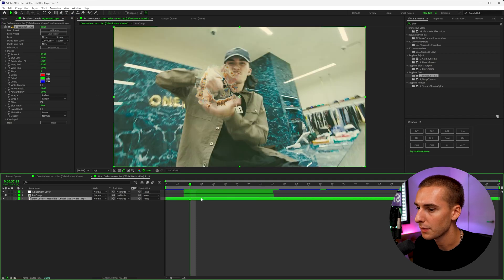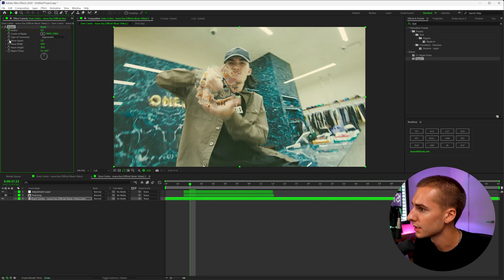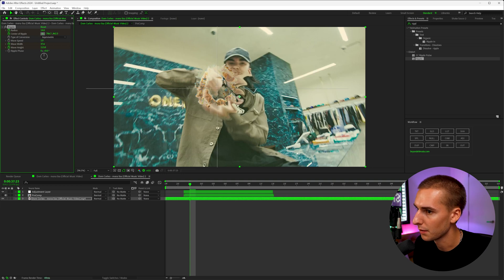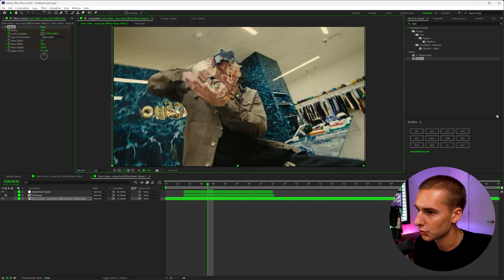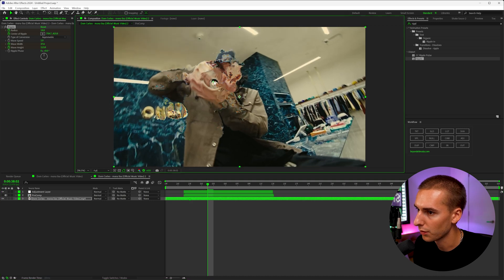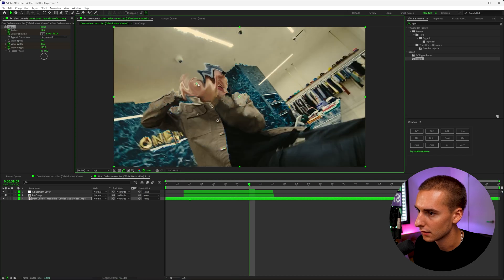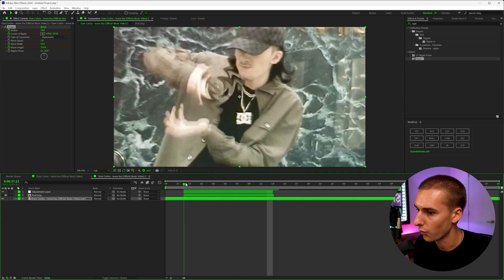To sell this effect a little bit more, I'm going to add a Ripple effect on the background layer. We can keyframe the radius, the wave width and height, and the center ripple. Let's turn the ripple radius up a little bit, and also the height and the width so we can see it. Then let's put the ripple right there and track it first — just making it match his hands the whole entire time. So just going through and putting it on his hand the whole time — that way there's the ripple there.